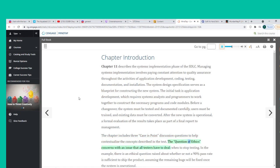The question of ethics concerns an issue that all testers have to deal with: when to stop testing. There is an ethical question raised about whether or not a 90% pass rate is sufficient to ship the product, assuming the remaining bugs will be fixed once the system is operational.